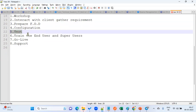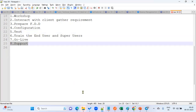After setup configuration, we test the application and then train end users and super users on how to use it, then go live. Once we go live, we provide support. During day-to-day operations, if issues arise — for example, an HR manager trying to transfer an employee from one business unit to another but the system is not allowing it — we investigate.